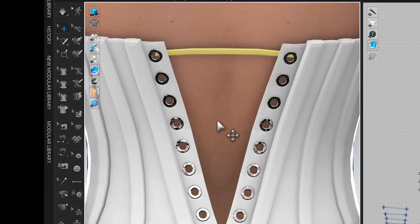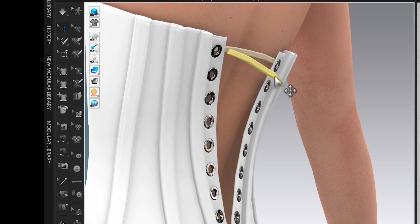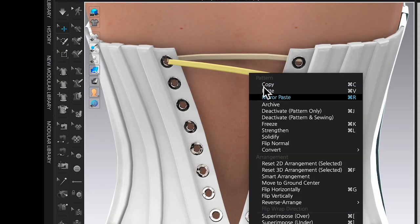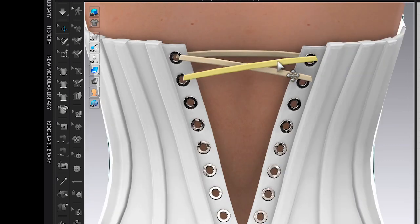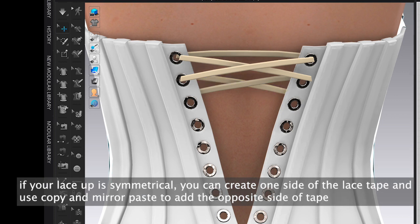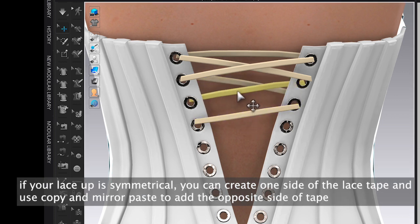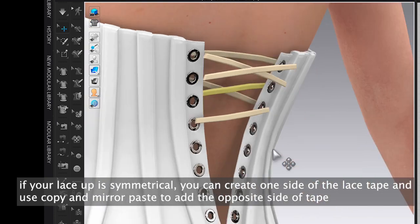Use the same method shown in the previous demonstration: create a rectangle shape the width of the center eyelet, sew both ends to each side of the eyelet, and adjust the length if it's too long. For the criss-cross lace, make one side, then use Copy and Mirror Paste to add the opposite side of the lace. Remember to add under-layer lace tape as well.